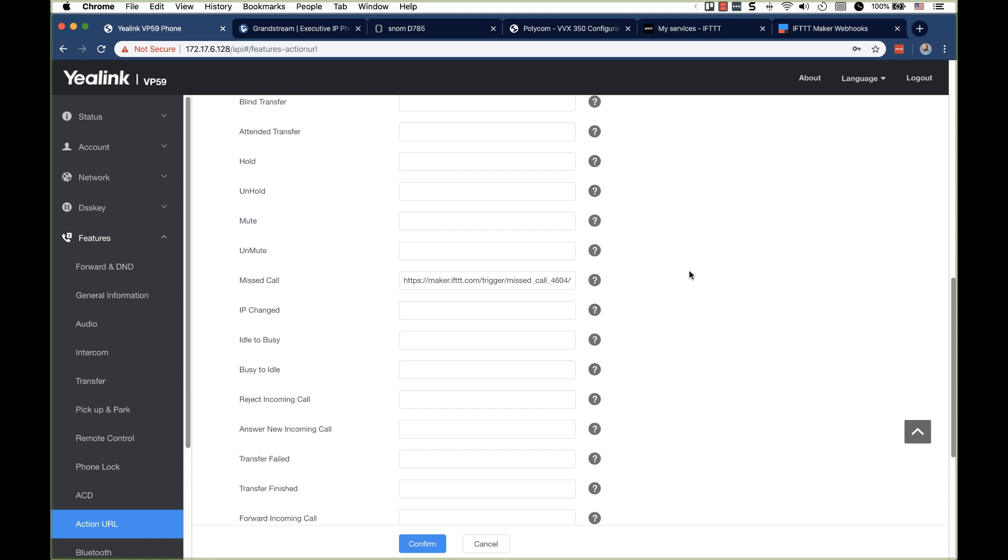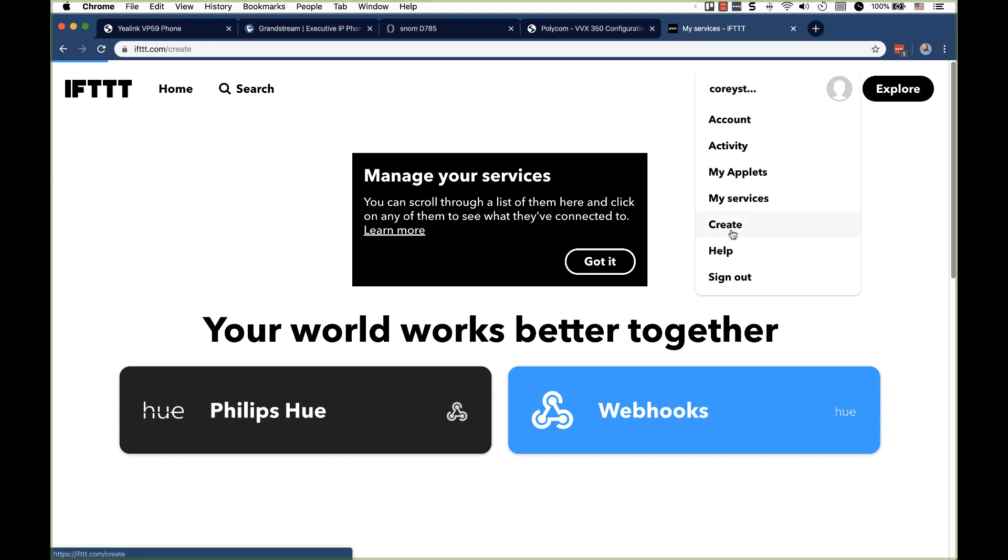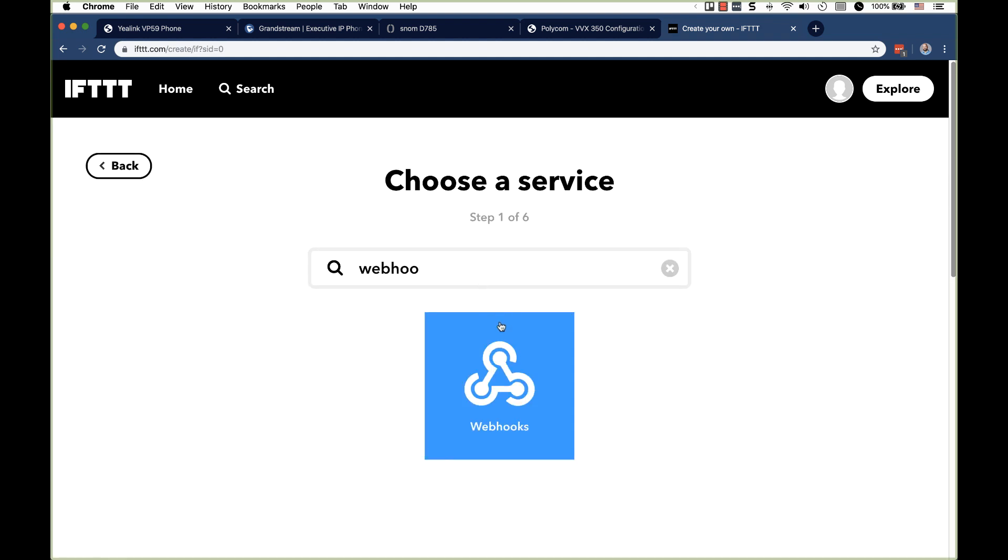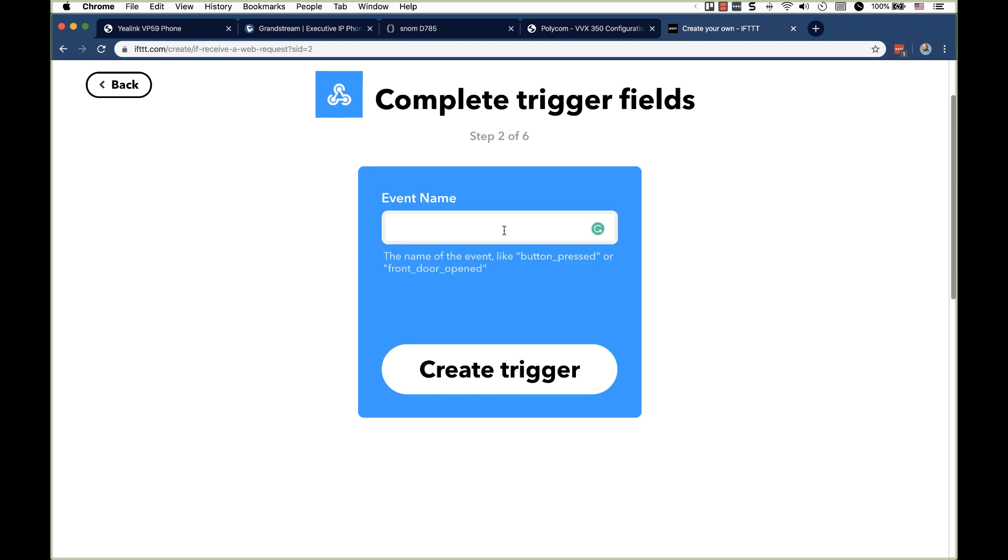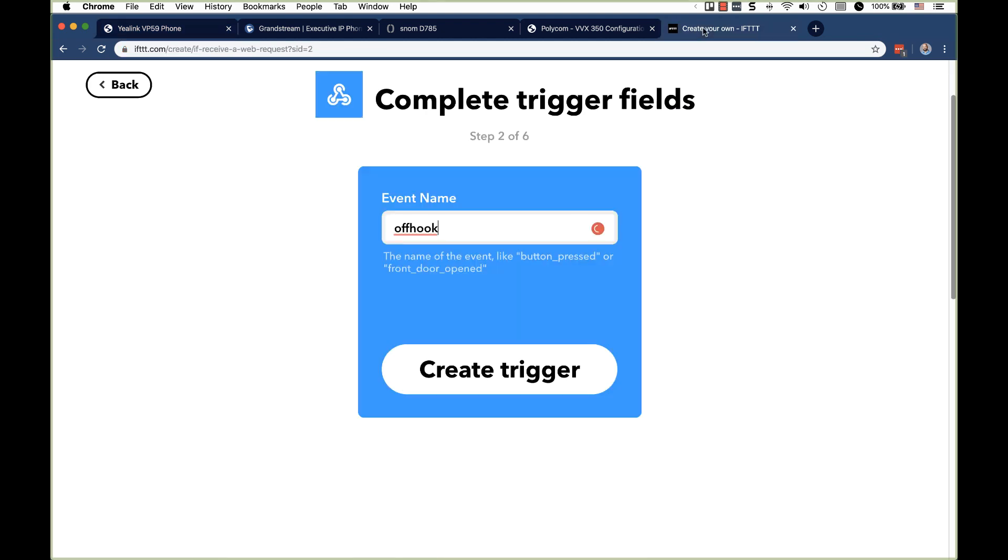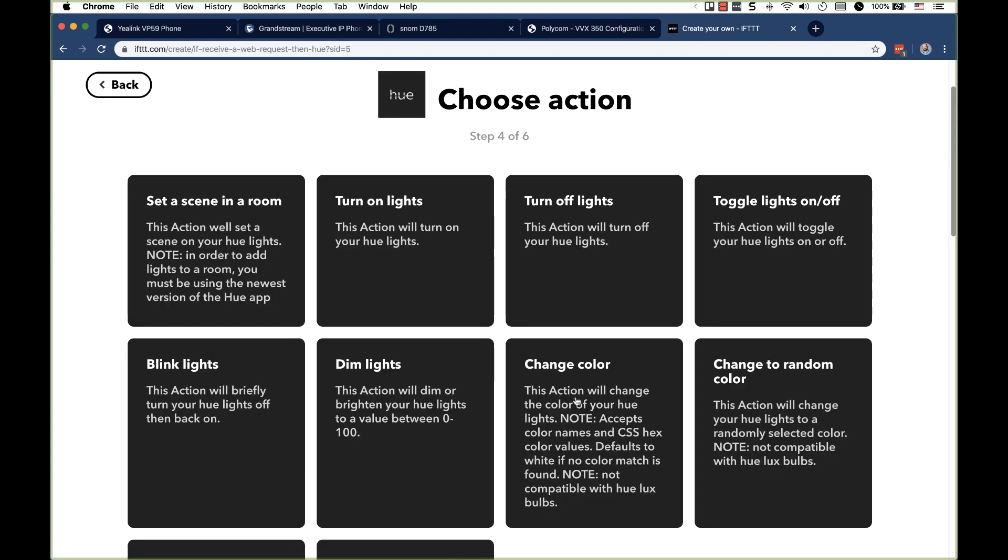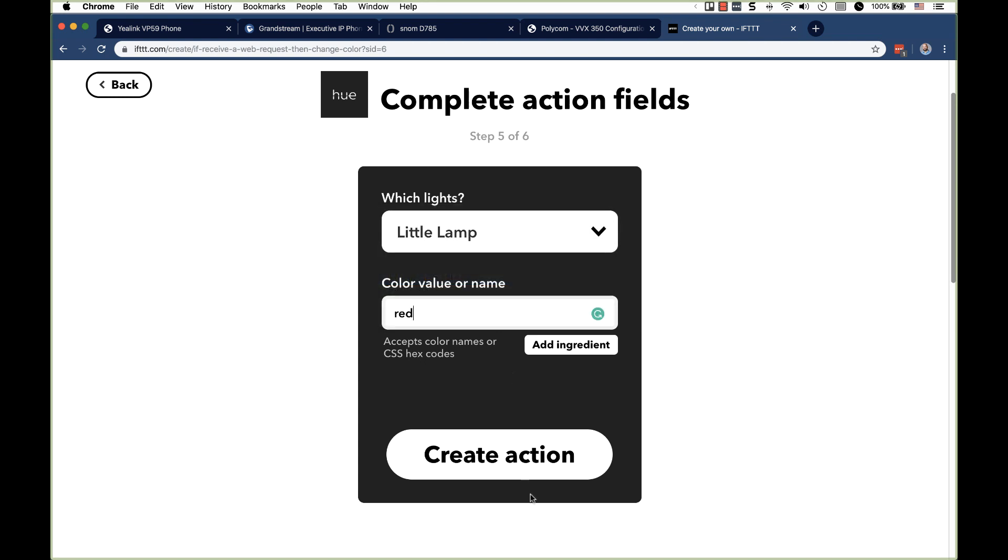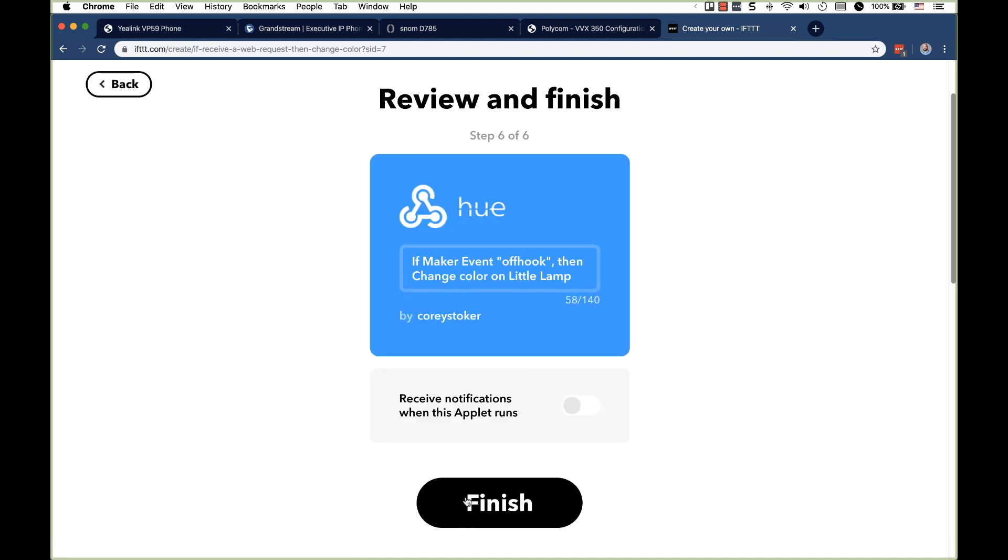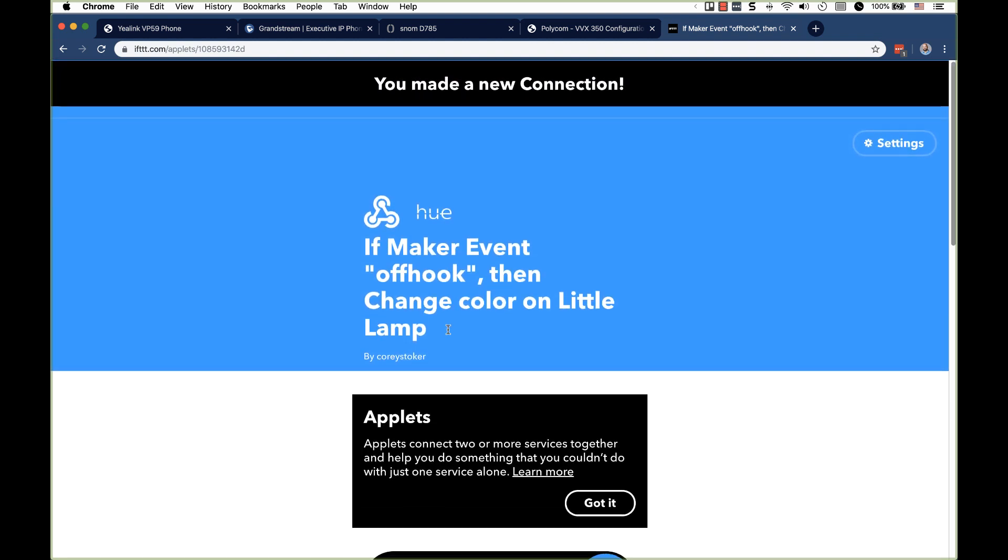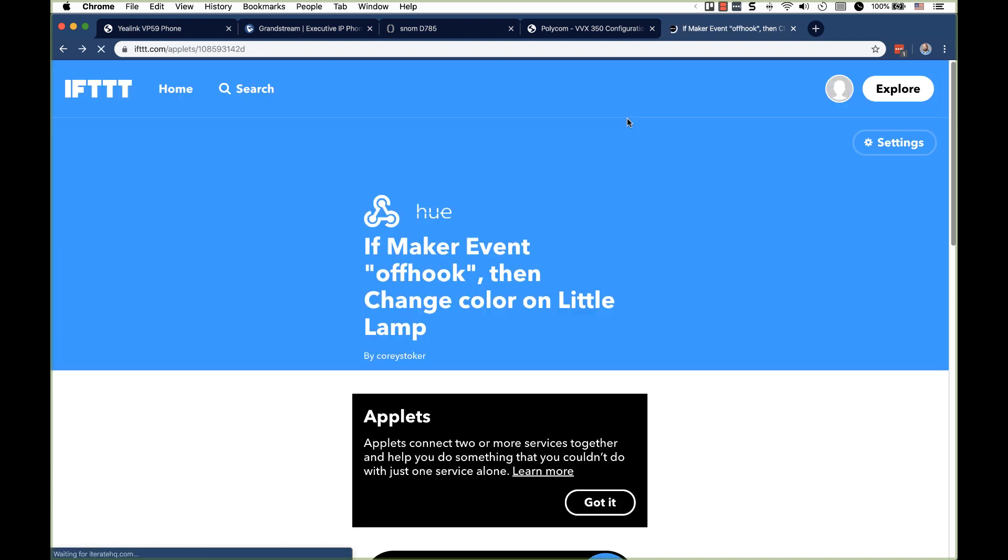Okay. So we'll simply go back over to IFTTT again. And we're going to create a new application or a new IFTTT. Go back to webhooks. And we'll name this offhook because Yealink has an offhook event. So we'll make this pretty much like a BLF just for my phone. And we'll go to hue. We'll change color again. Select a little lamp. And we're going to make this red.